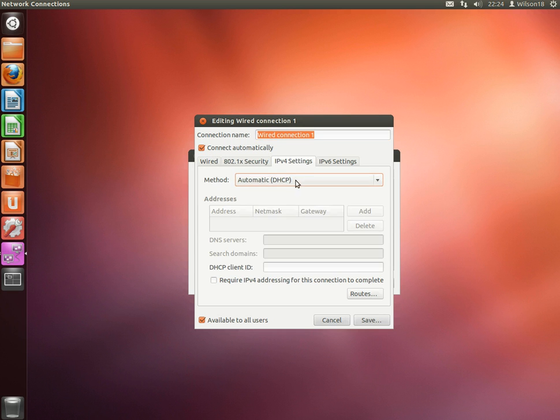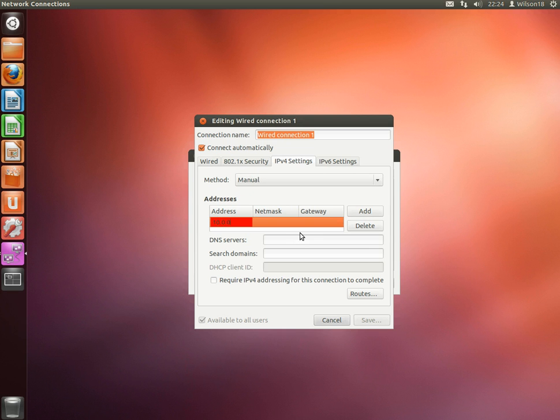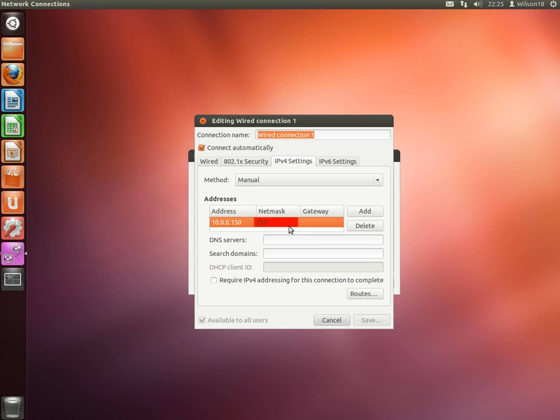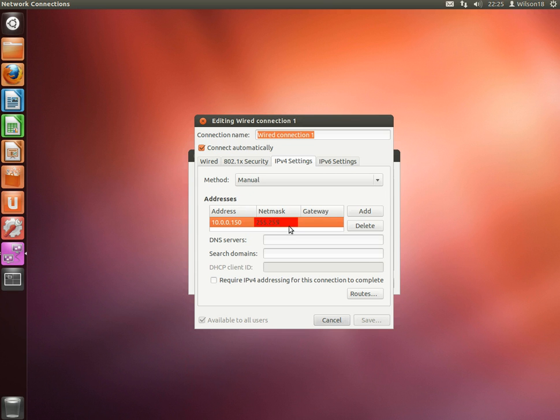If you then go to IPv4 Settings and click Manual, then click Add. You can type in the IP address which you want to give your machine. The subnet mask is normally 255.255.255.0.